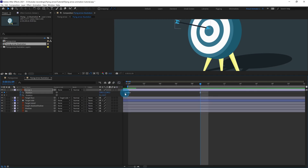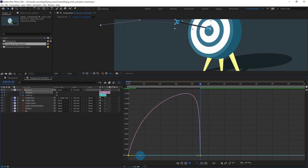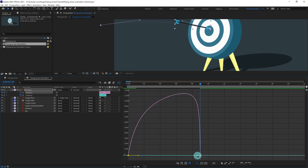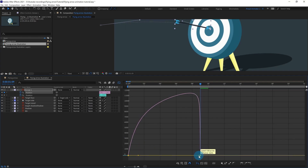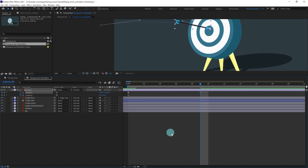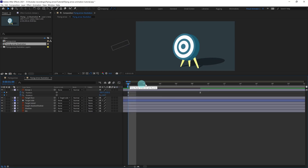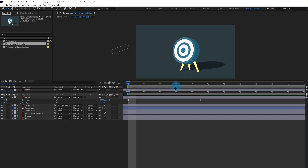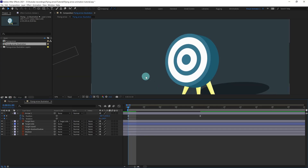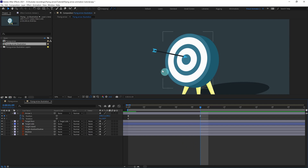We can also add some ease at the start point — convert that keyframe to Easy Ease as well. A very little ease at the beginning and a huge impact at the end. That is how we want it. After that we can add some overshoot after the impact.